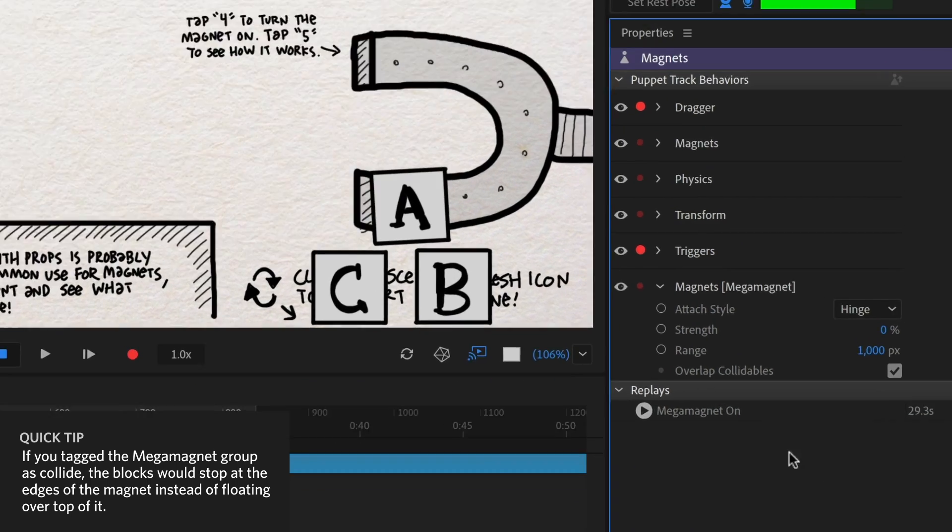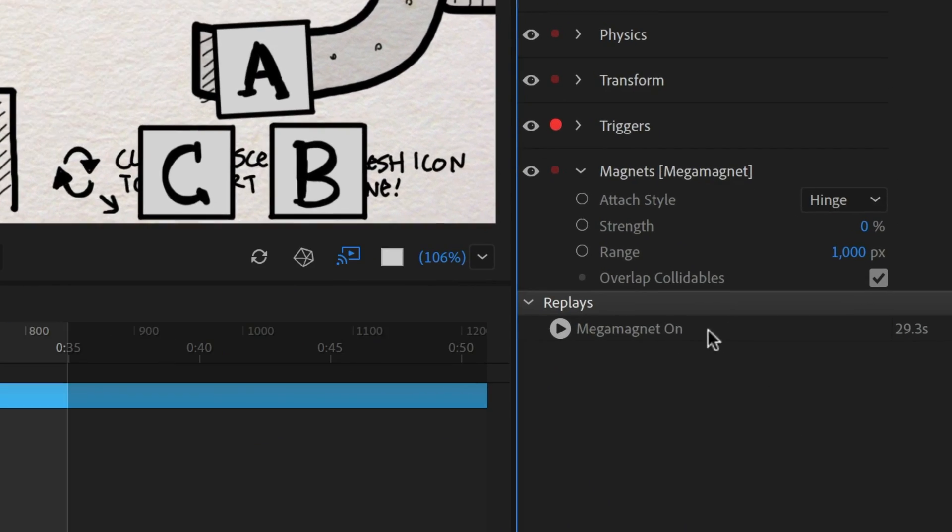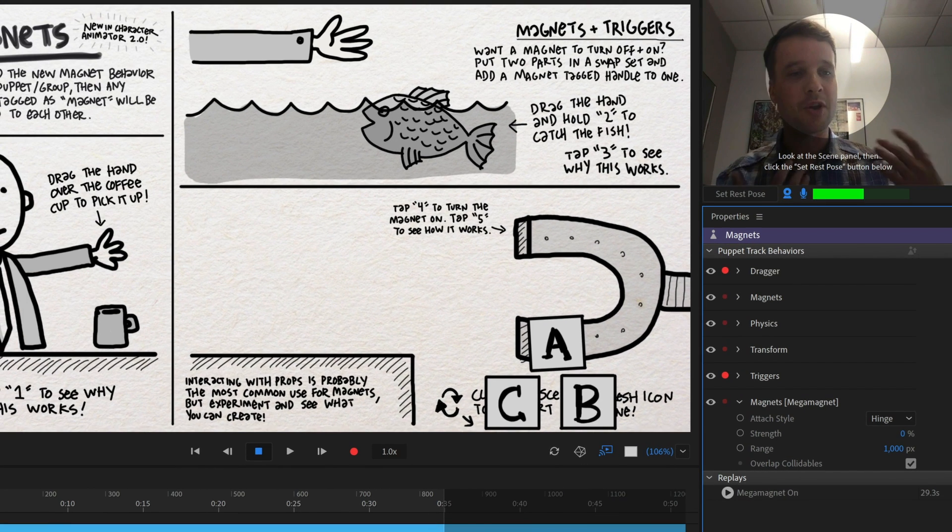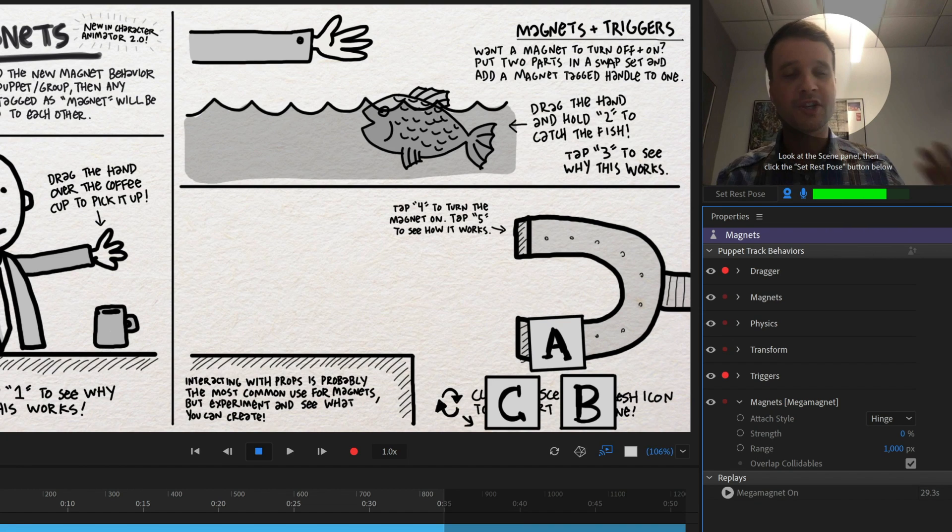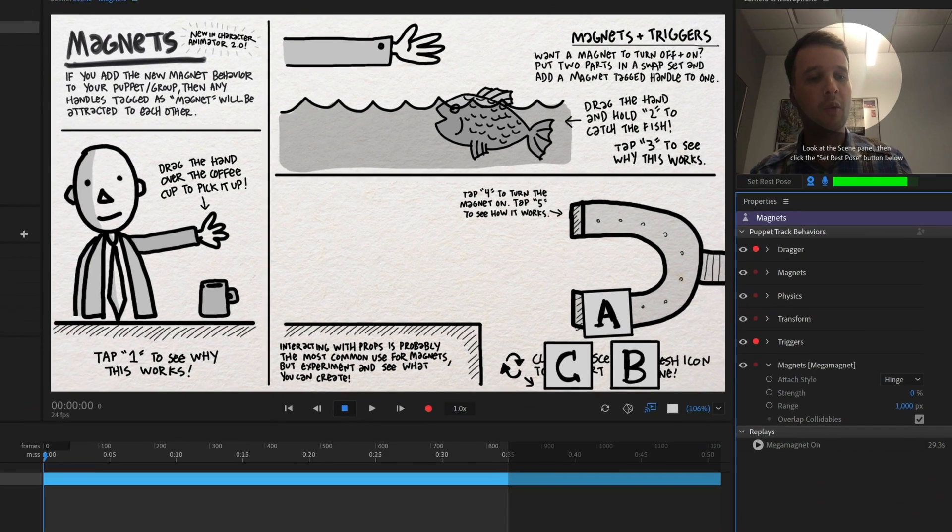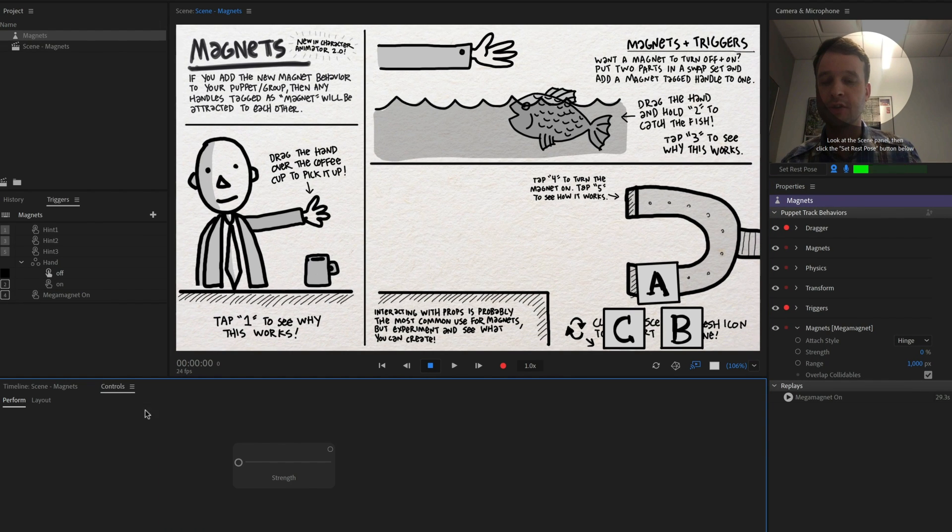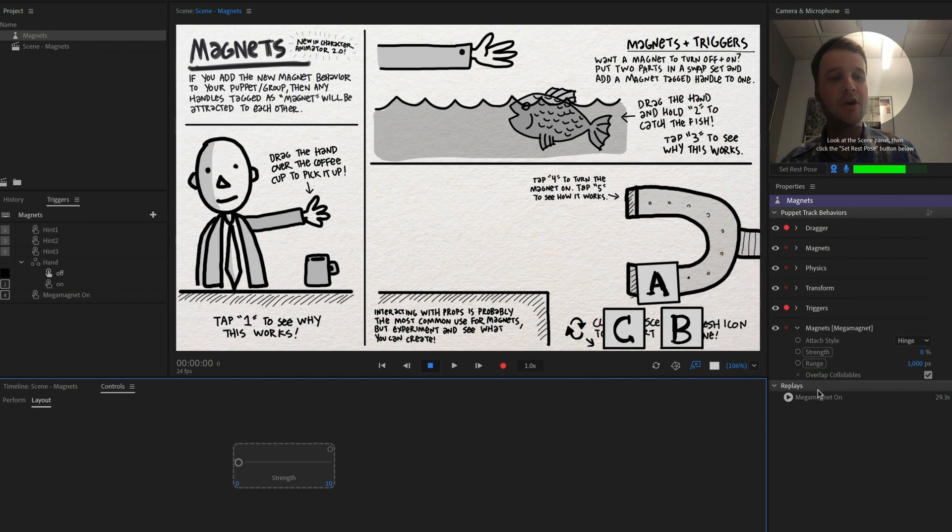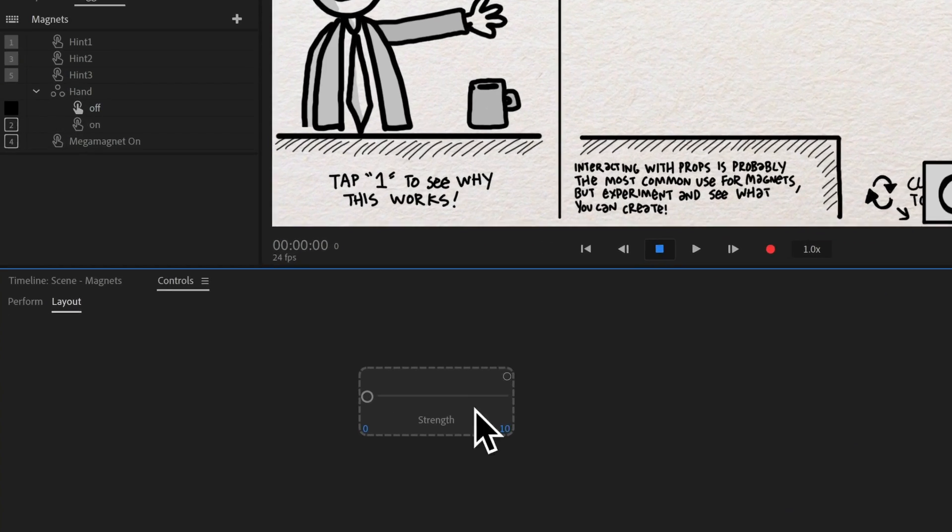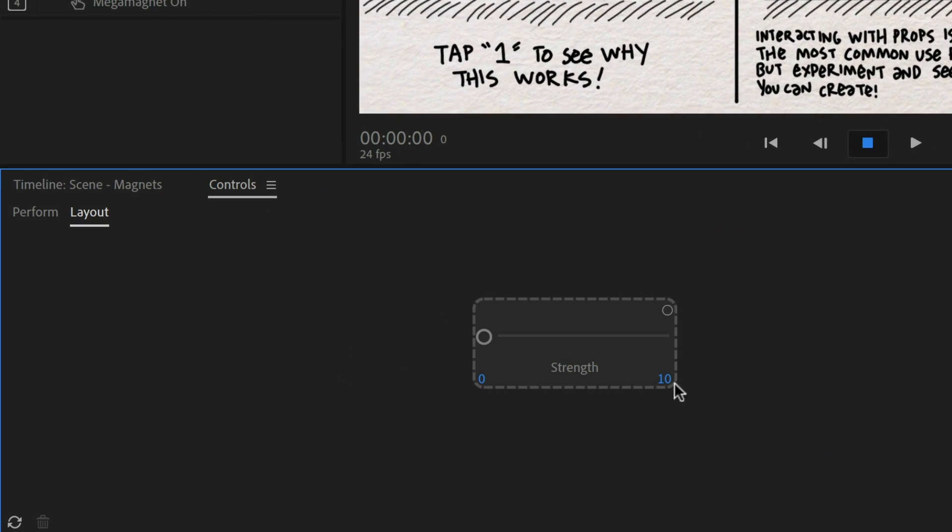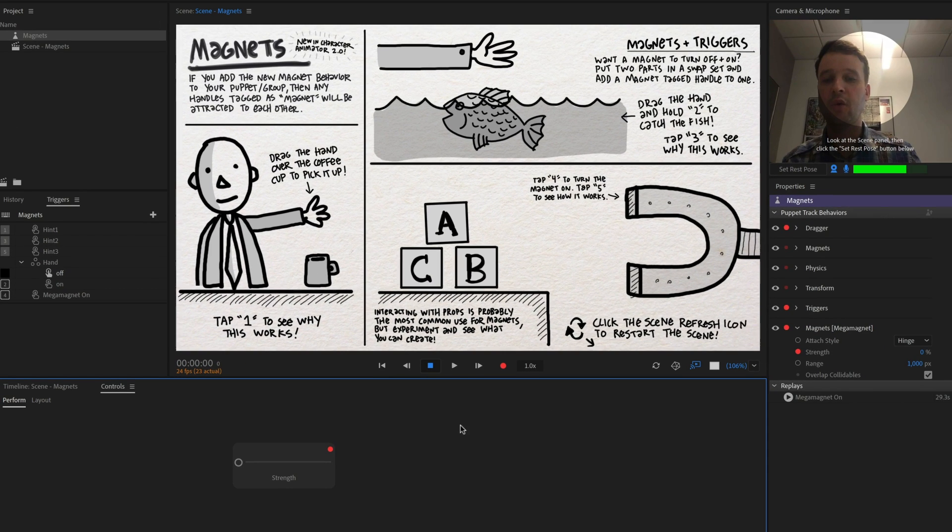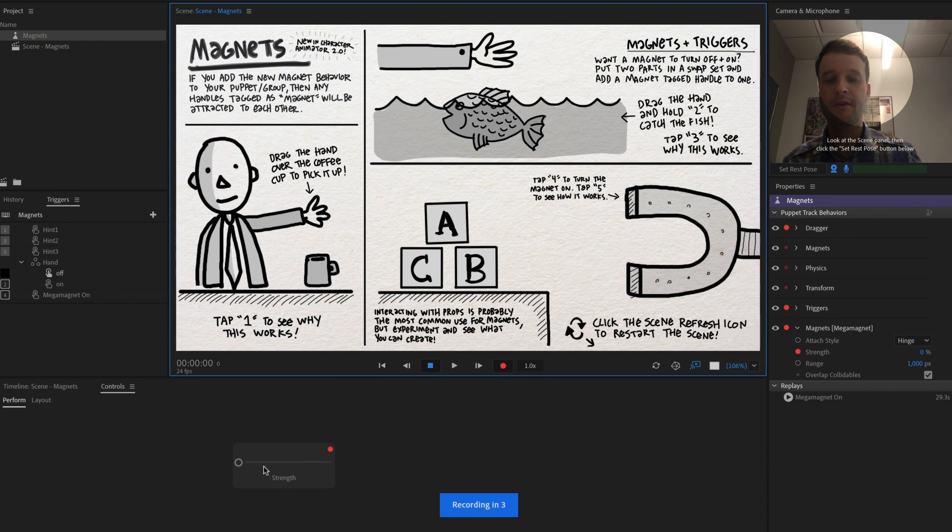So you'll notice there's a replay here called mega magnet on, and that's a 29.3 second. Basically it was overkill. I recorded for about just a couple of seconds. Actually, let me just show you what I did instead of trying to explain it. So what I did was go into my controls panel over here. I dragged in, in layout mode, strength parameter, and I then changed the min and max value to zero at the bottom and 10 at the max. I armed it for recording. Actually, I changed to perform mode and then arms it for recording. And then what I did is press record and I just upped the strength and I stopped right there.